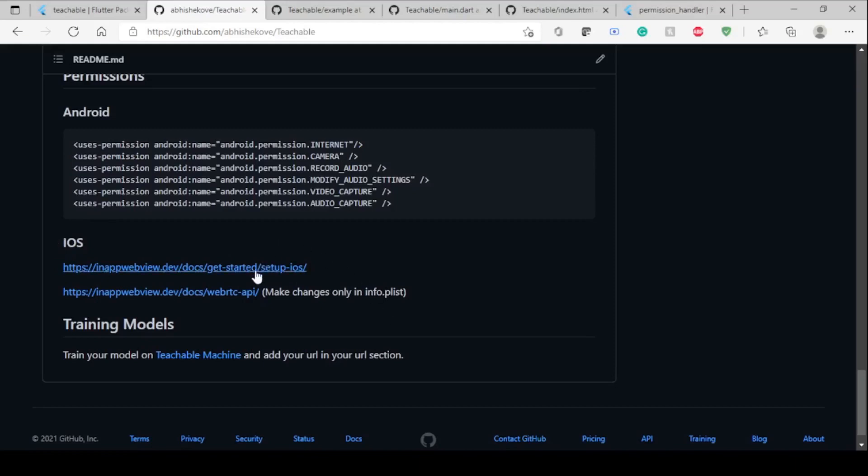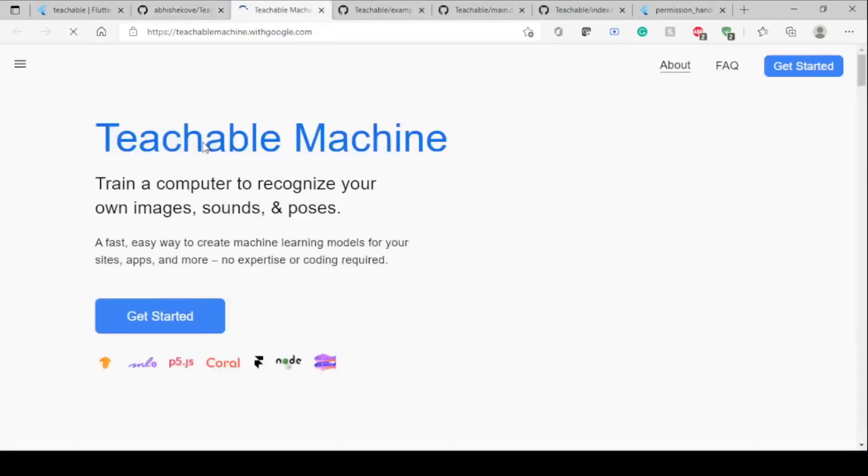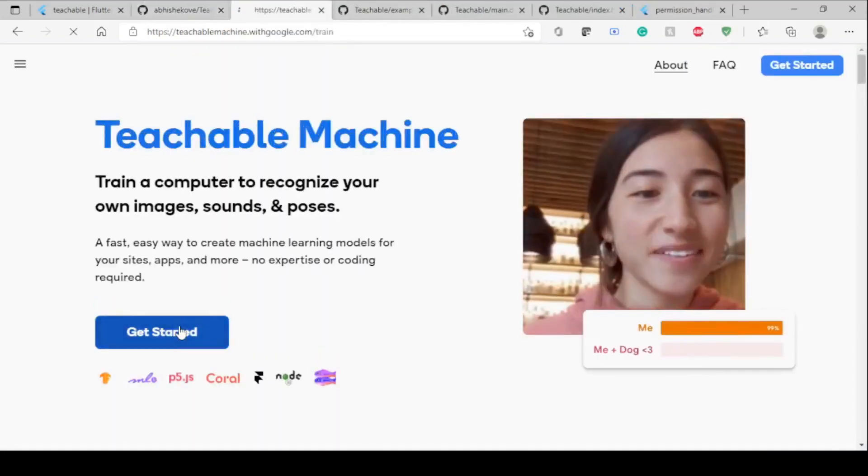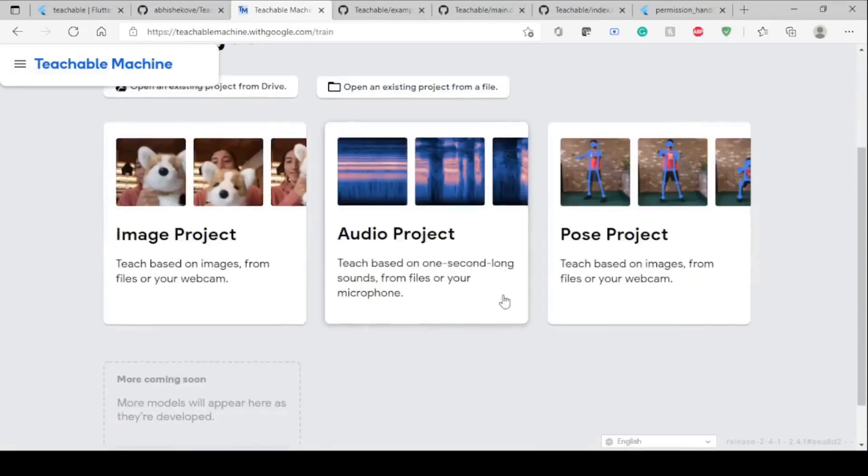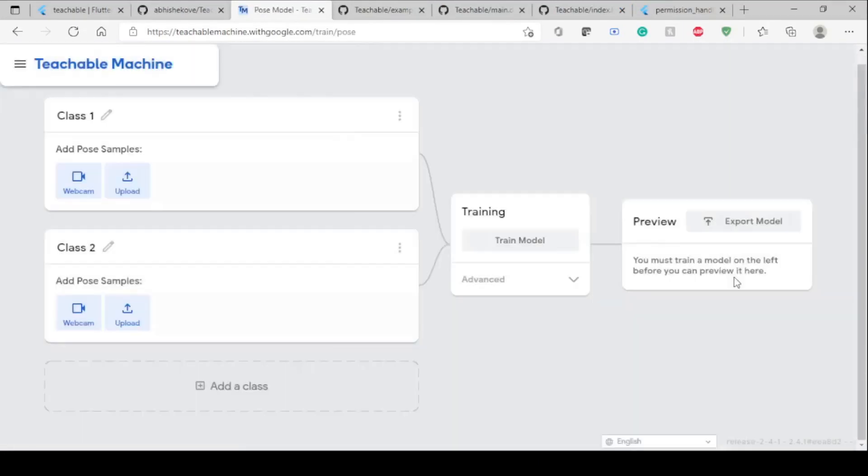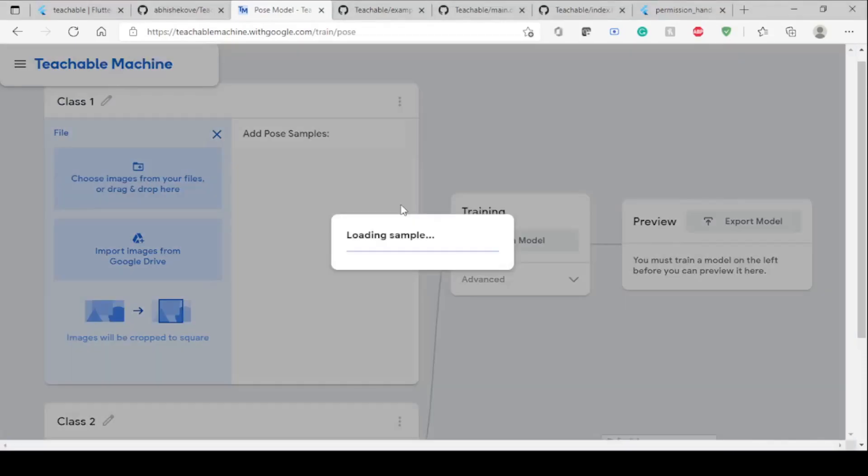Now it's time to create our own model. For creating our own model, we have to go to Teachable Machine, click on Get Started, and go for Pose Project because our main thing is to create a pose classifier. I've already selected some data. This is the data from where you're going to train your model.